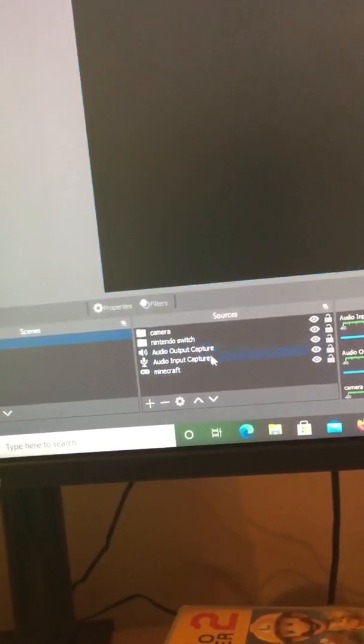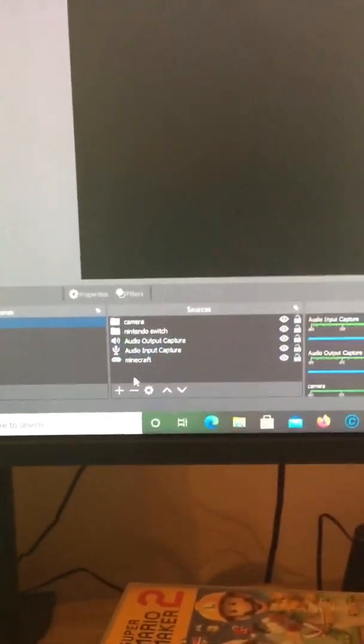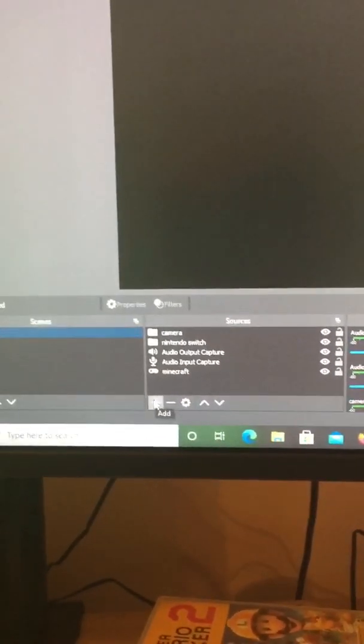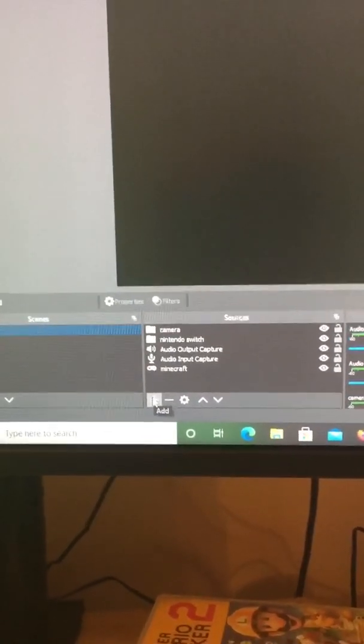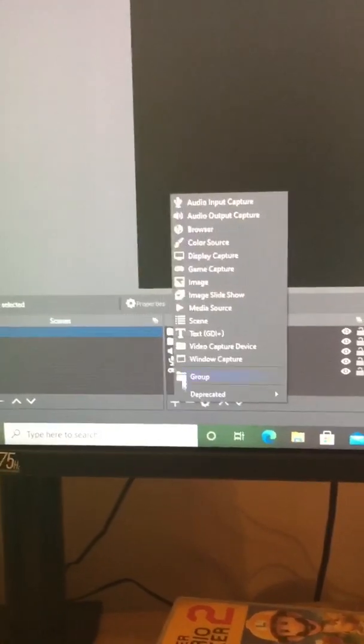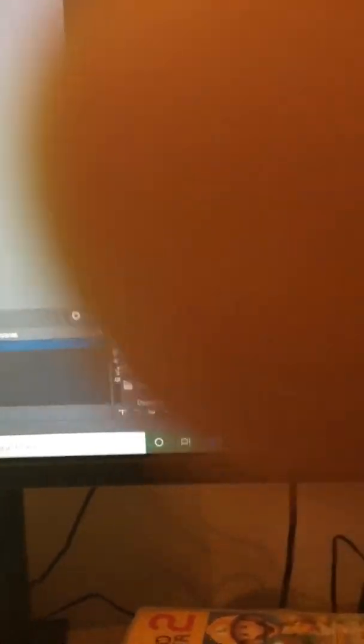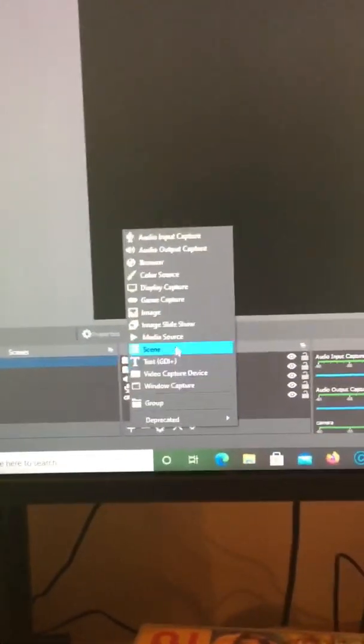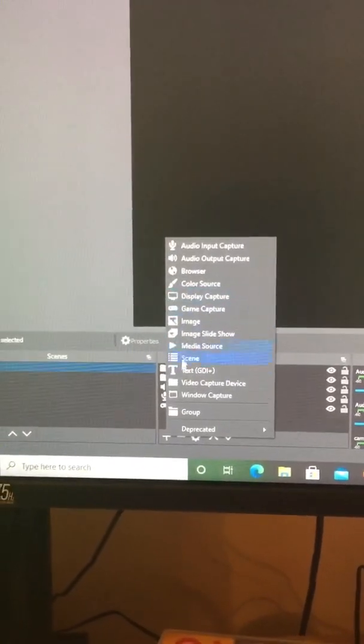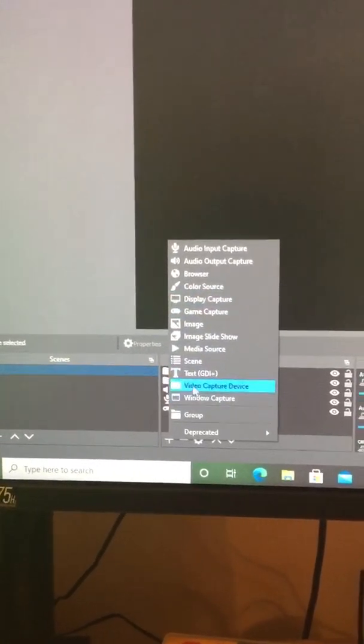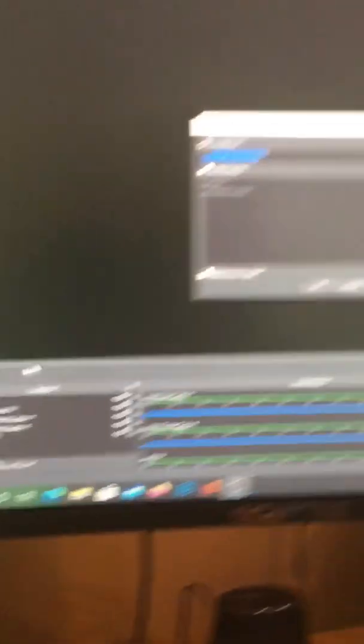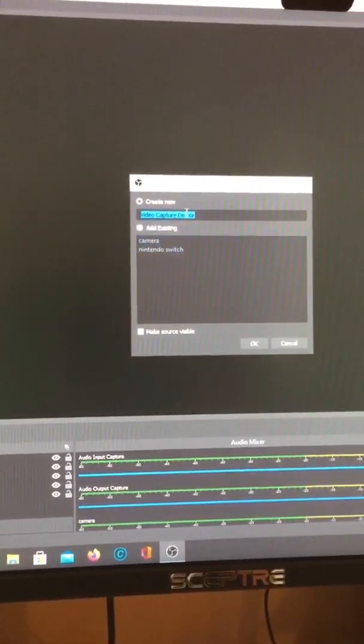What you want to do is when there's nothing in there, you want to press the add button right here, this plus button. When you press it, it should show all of this stuff. Now you want to move to video capture device.